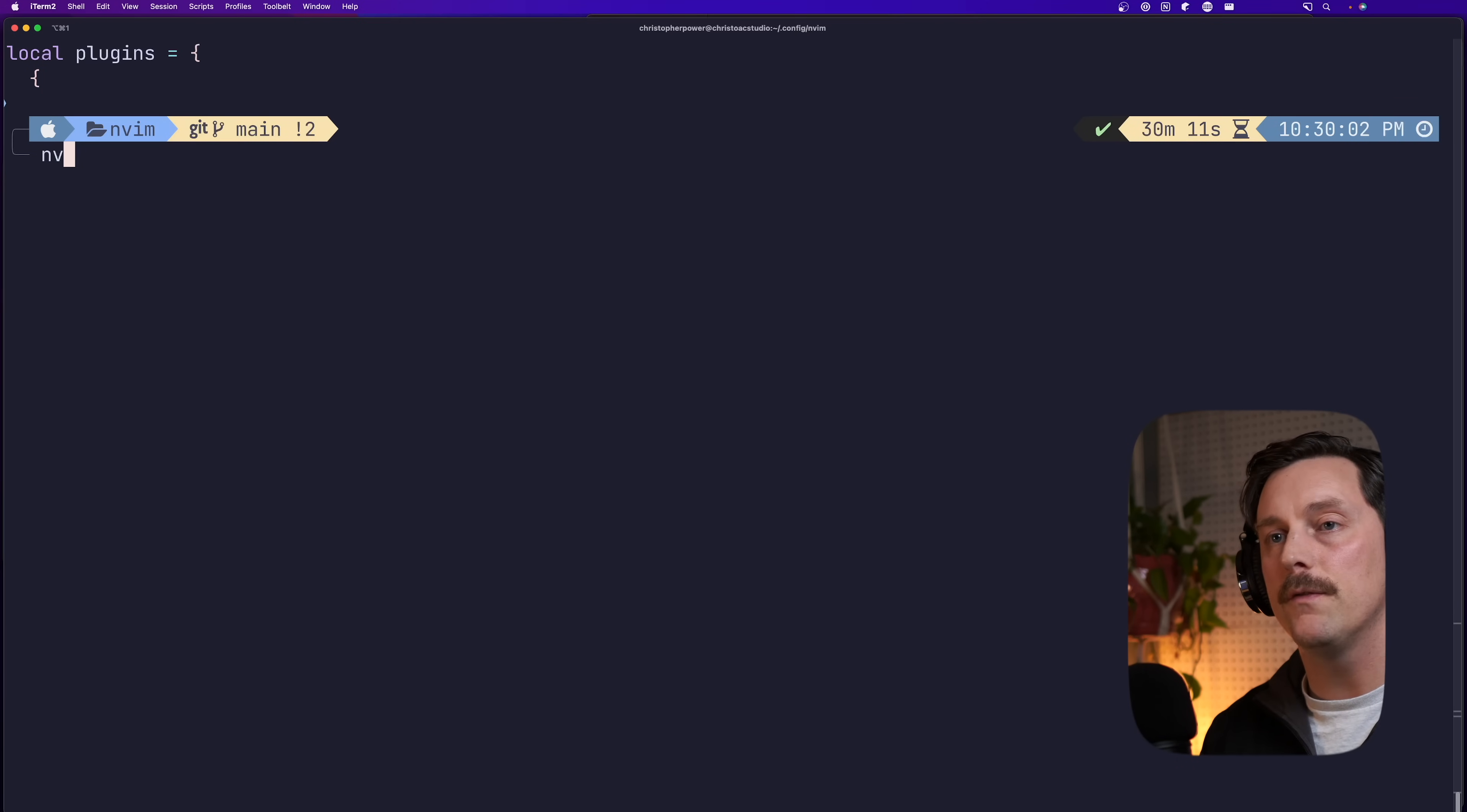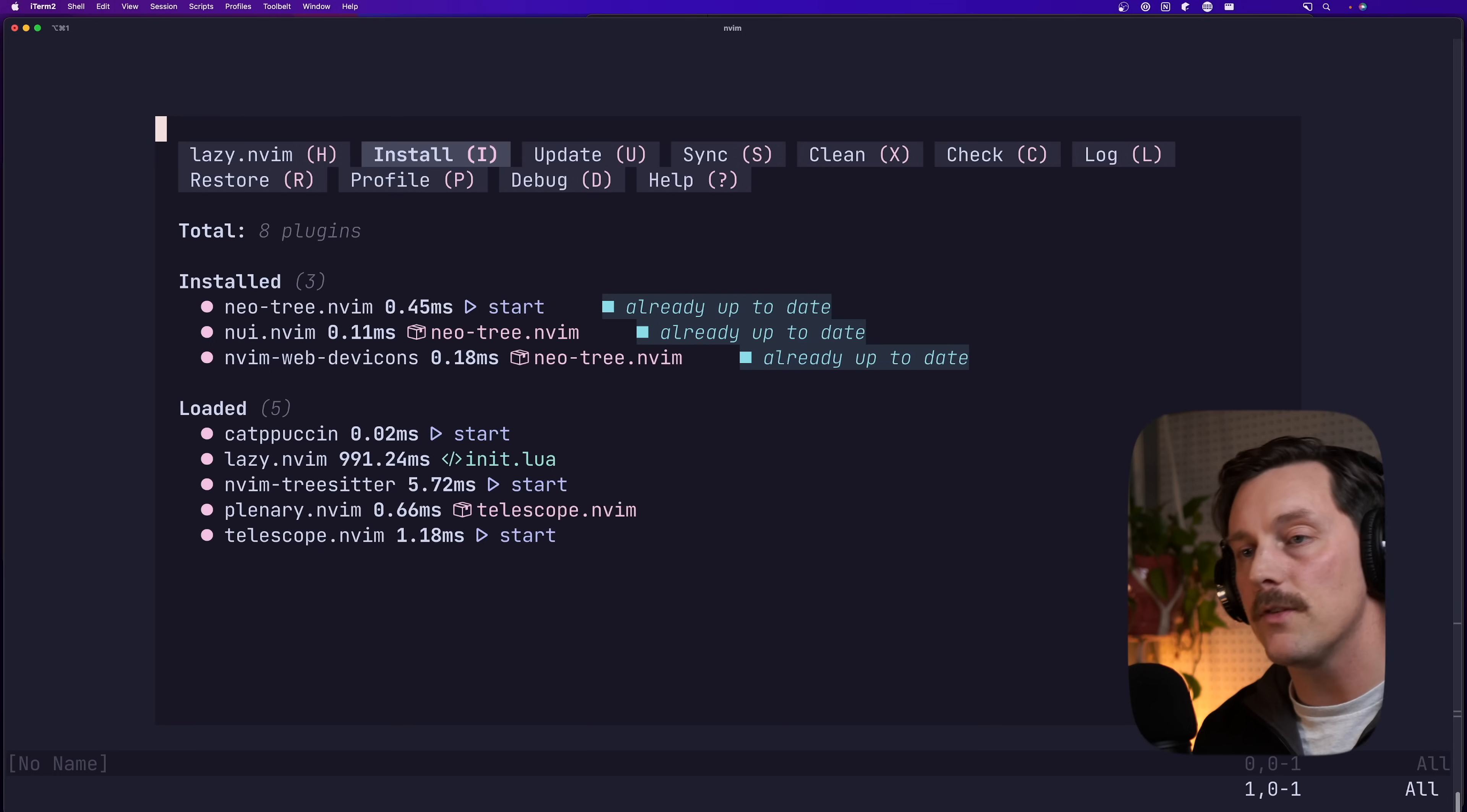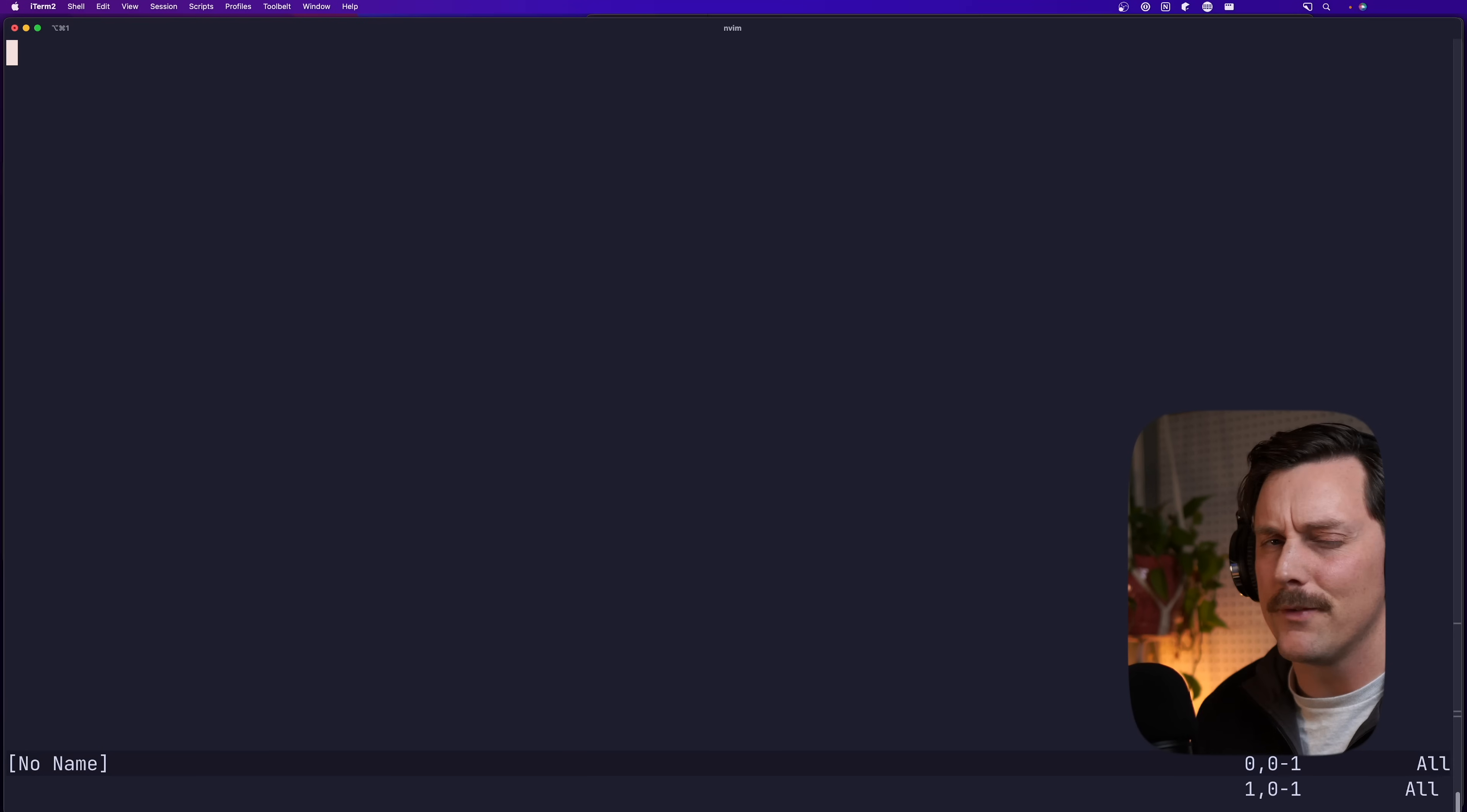So now let's exit out of neo vim, open it back up, and neo tree is being installed with all of its dependencies via lazy. Awesome.